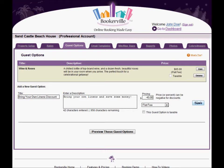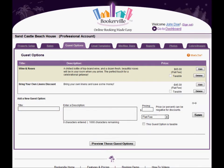There is one special guest option called tax-exempt. If you specify the words tax-exempt in the label of your guest option, then if the guest chooses this tax-exempt option when booking, Bookerville will not calculate tax for their stay. If you choose to offer this option, you should put something in the description to instruct the guest to provide their tax-exempt documentation along with their contract.